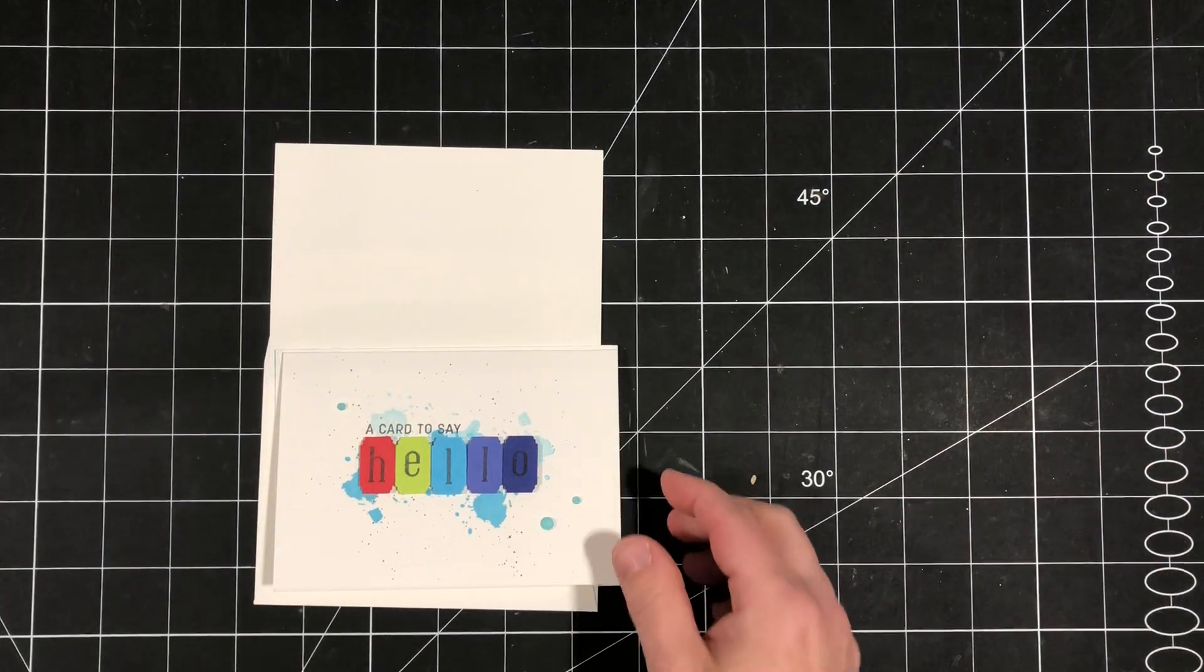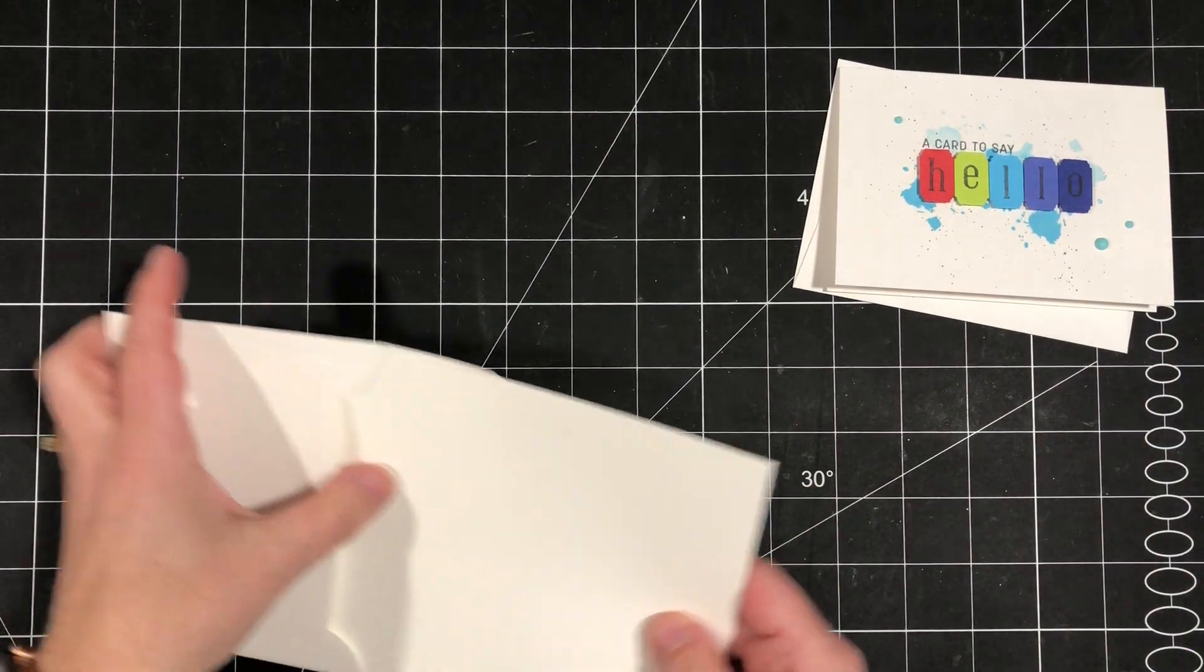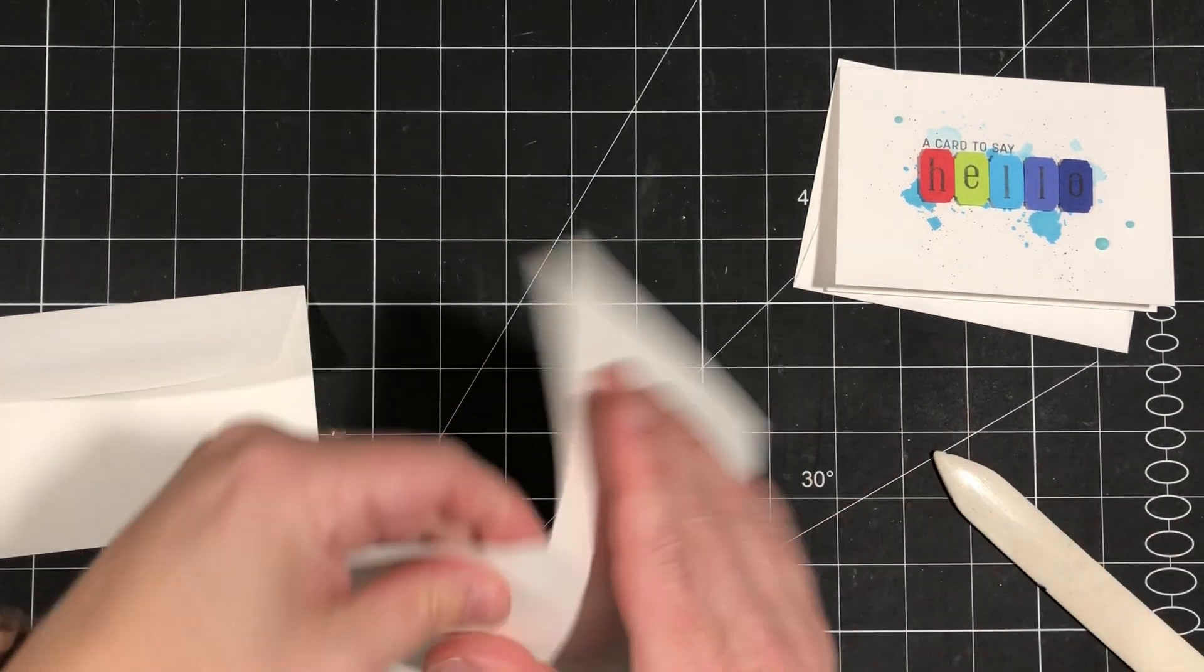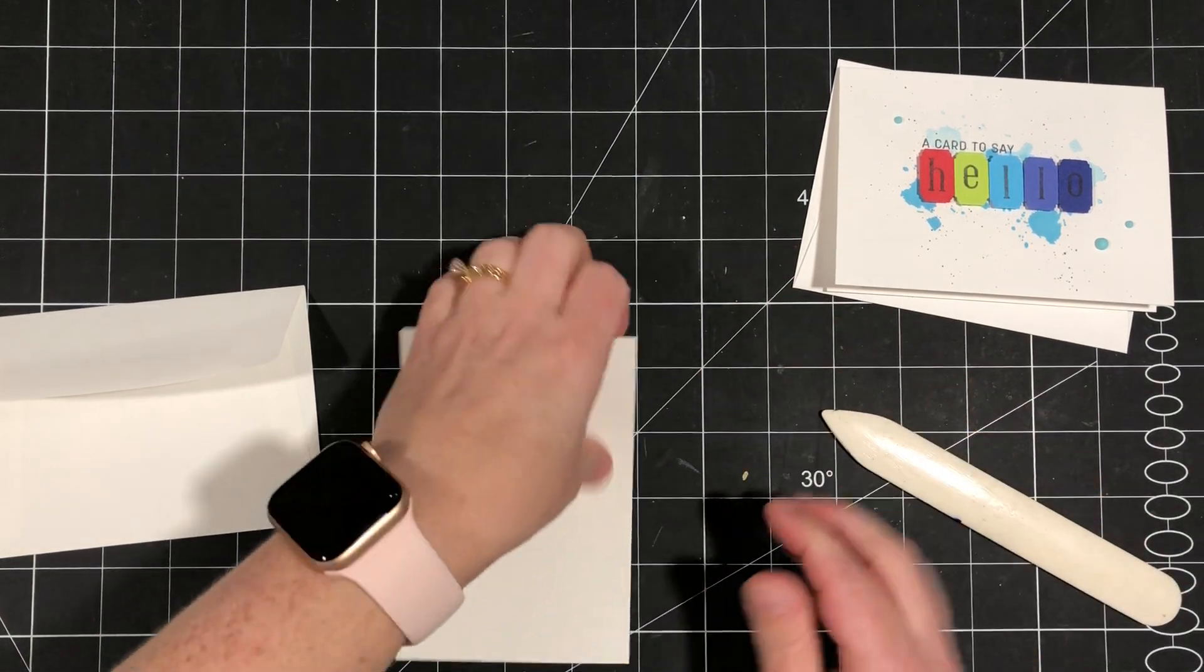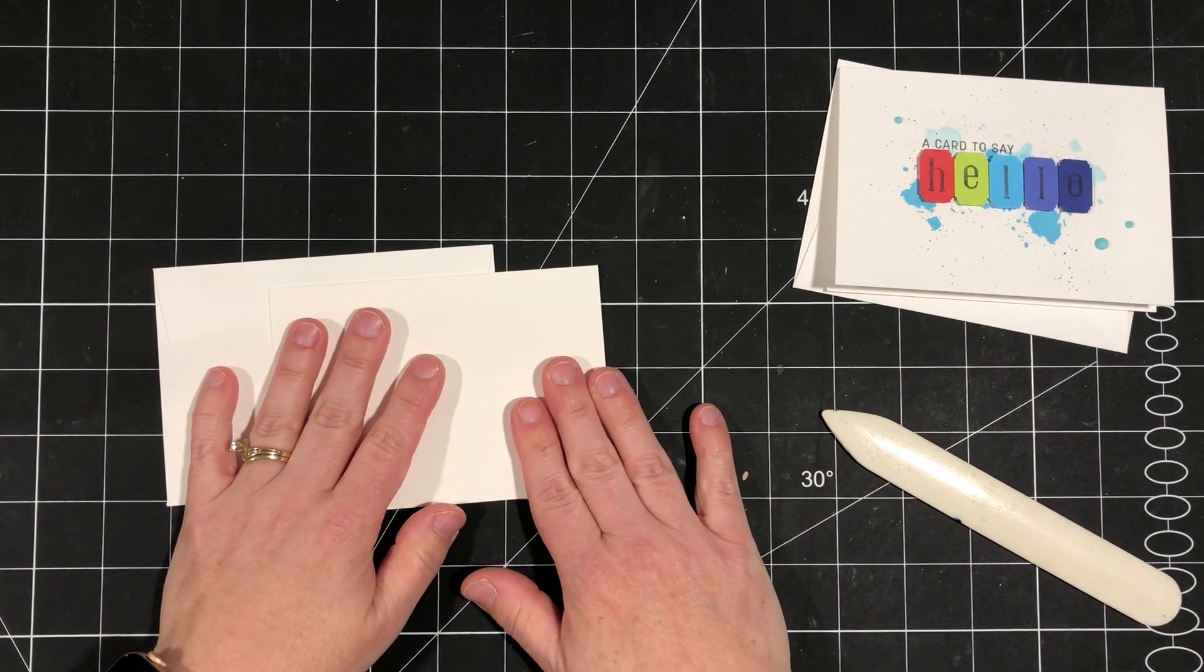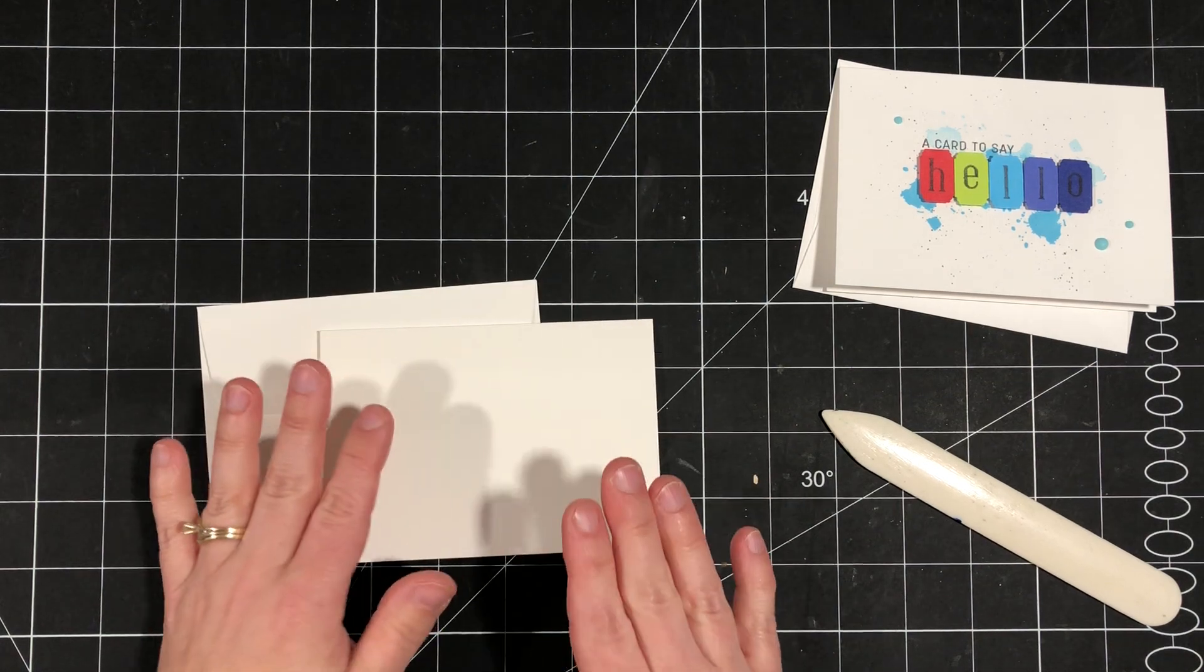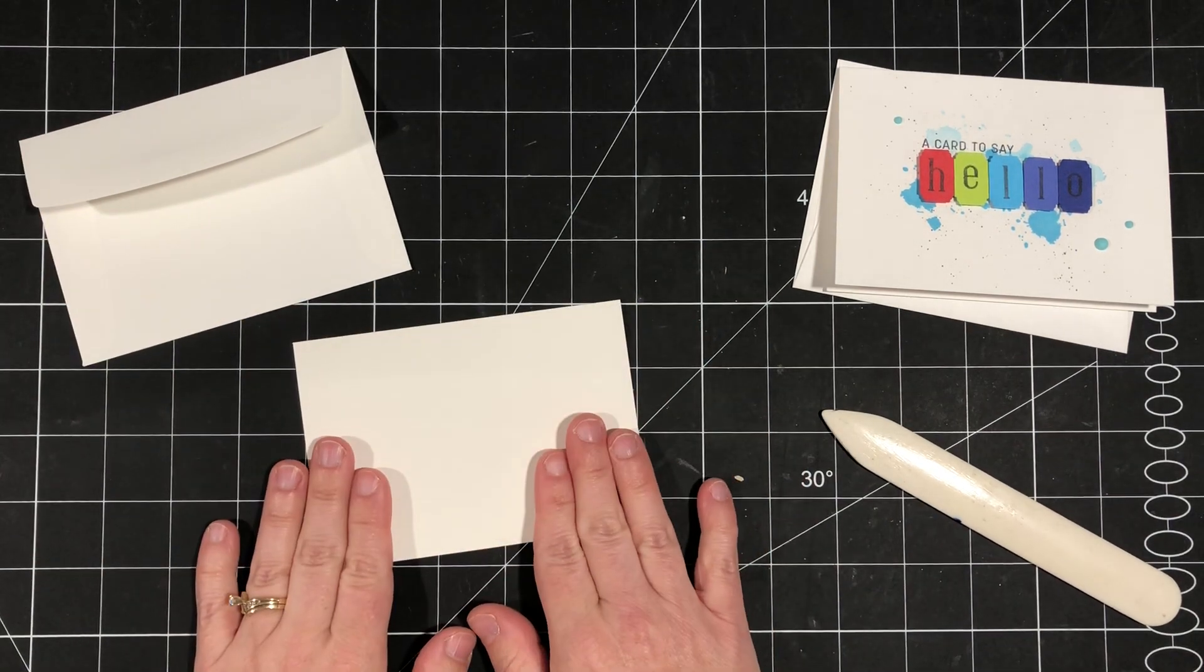We're going to use a mix of products today. My card is a little bit smaller than our standard size. It is a note card size. We sell in the catalog a package of note cards and envelopes. They come pre-cut and scored for you with the envelopes and they're very affordable. You get a package of 20. So if you're looking for quick and easy, this is a great place to start because it saves you having to cut and score your card bases.